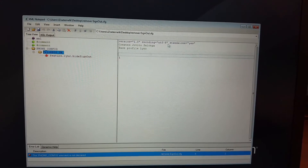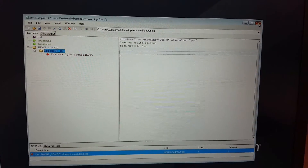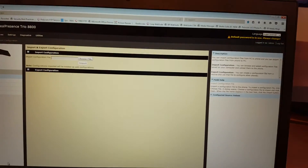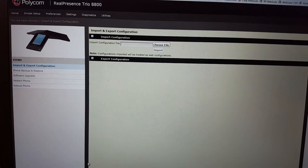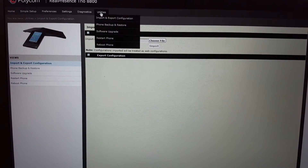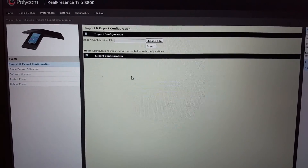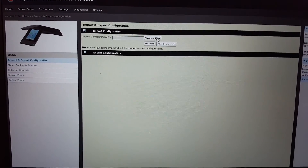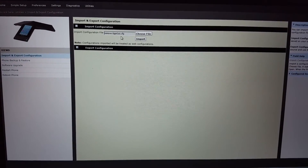If you change this to zero you will have it available again. You save this file. These configuration files are used in the Trio web management. Here in web management you have under utilities the option to import and export configuration.